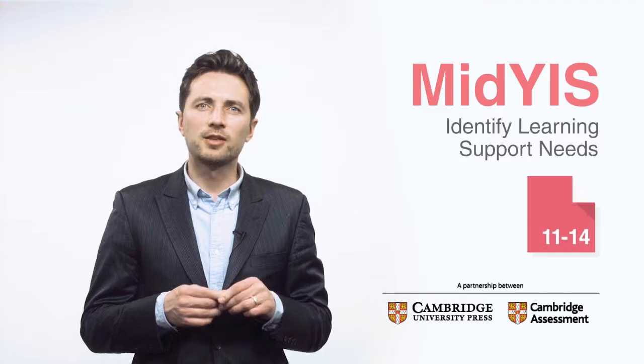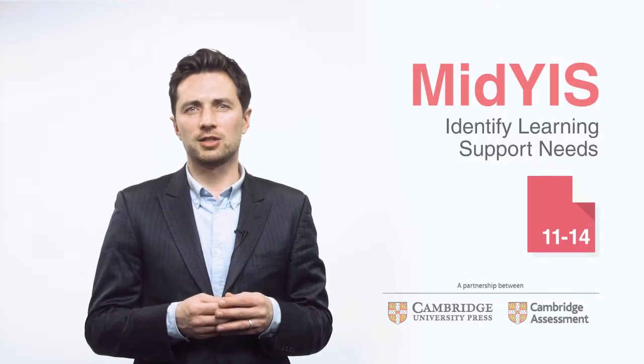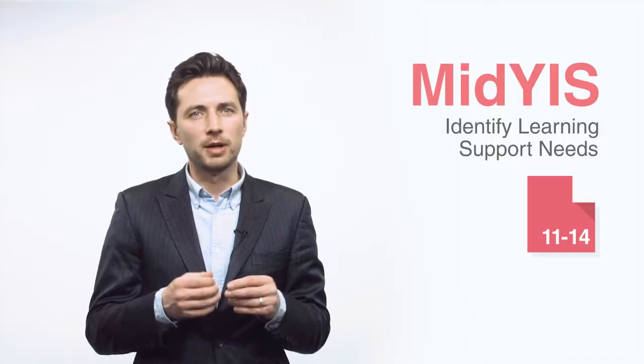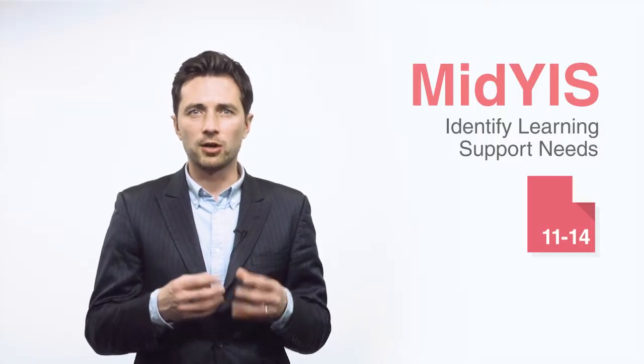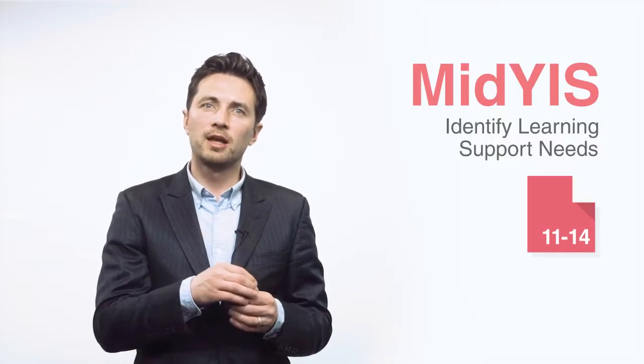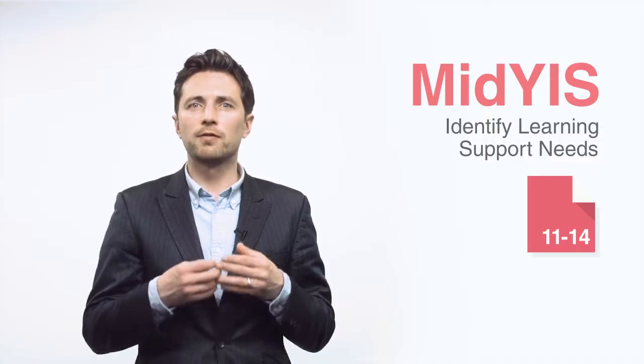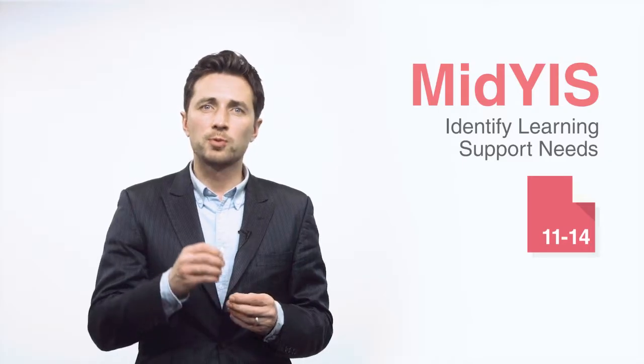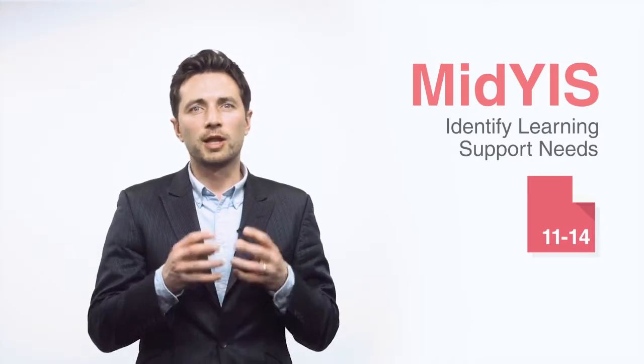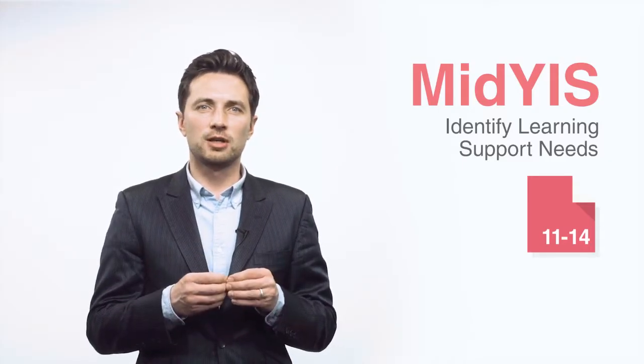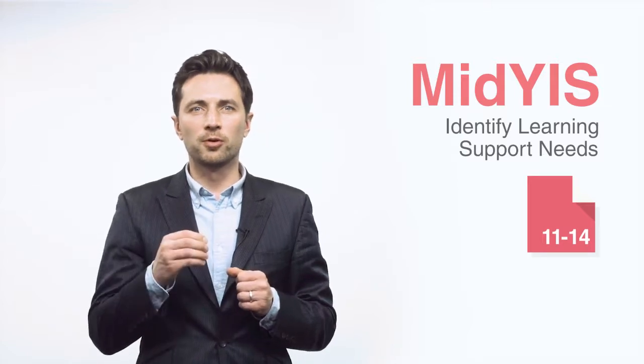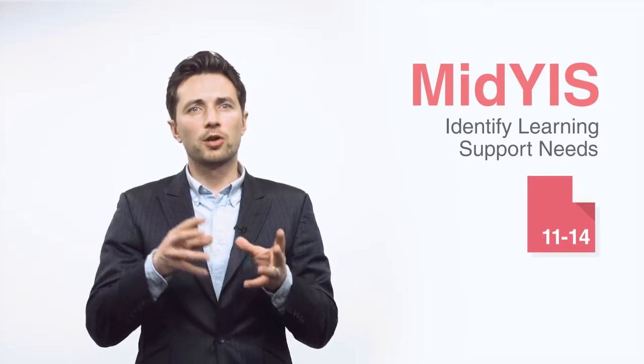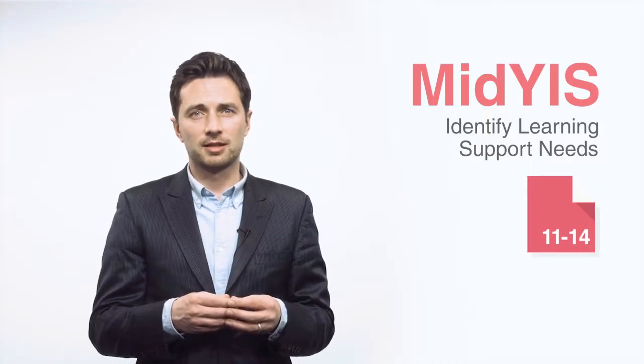Every year, the MidYIS assessment is used by schools around the world to baseline the starting point of pupils in their secondary phase of education. This assessment provides an indicator of the ability of individual pupils and cohorts at that point in time, along with an objective insight into the likely performance of pupils in future examinations. Once pupils have sat their examinations, we then provide you with value-added information, which compares how your pupils performed in their examinations with other pupils of similar ability, sitting the same subjects.